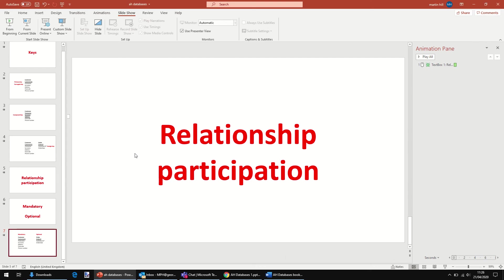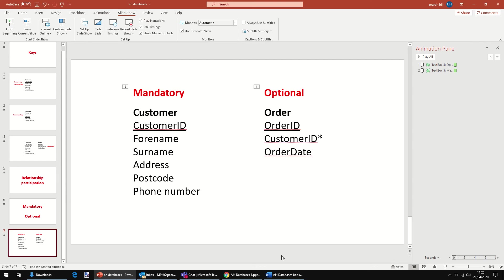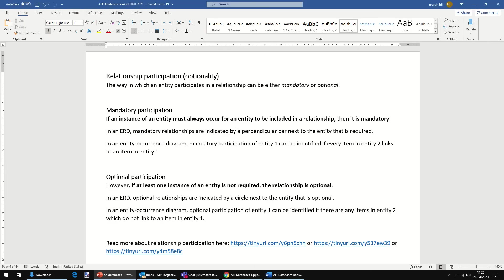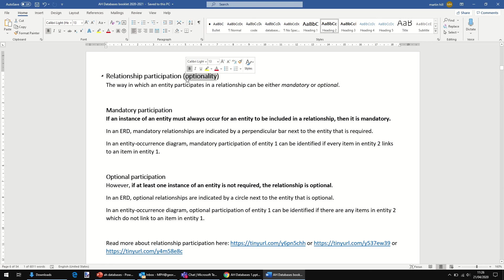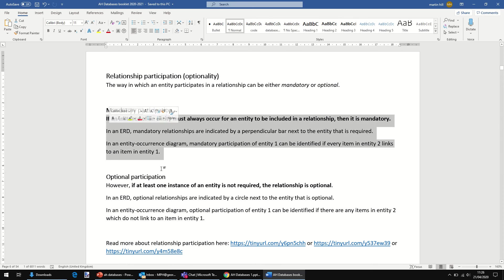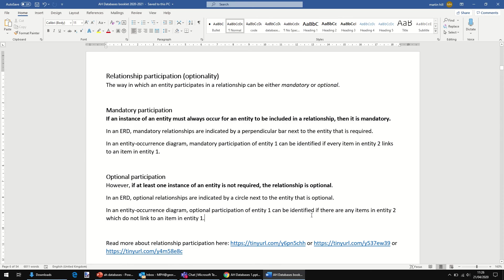Let's quickly look at the notes here. So this is the notes booklet. You can see it's also referred to as optionality sometimes, but SQA call it relationship participation. There's an attempt to explain it here.